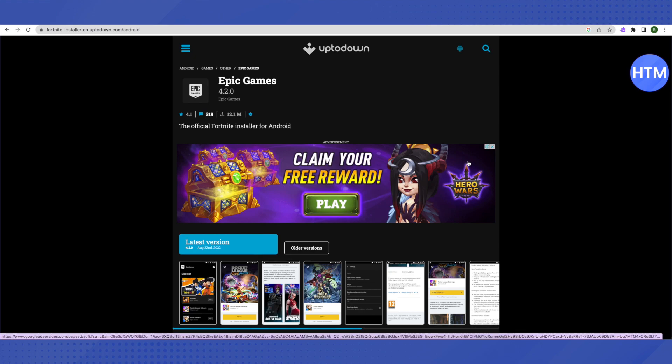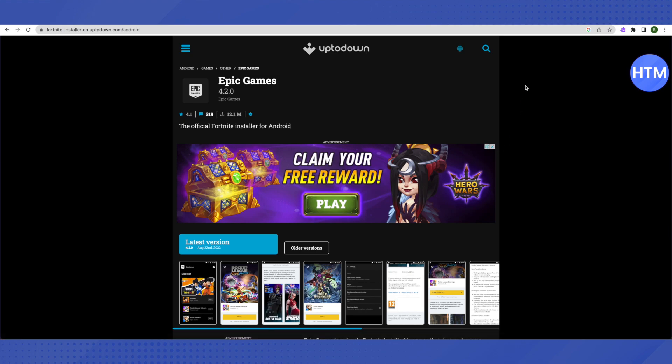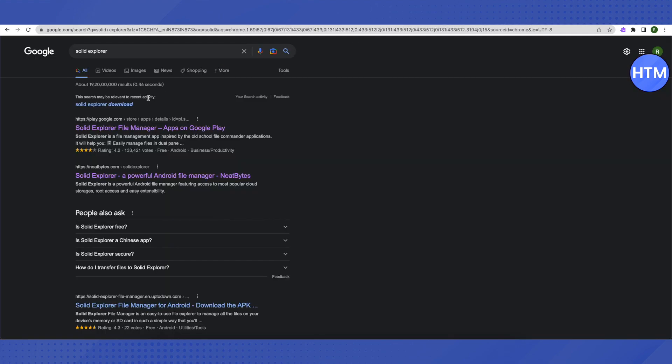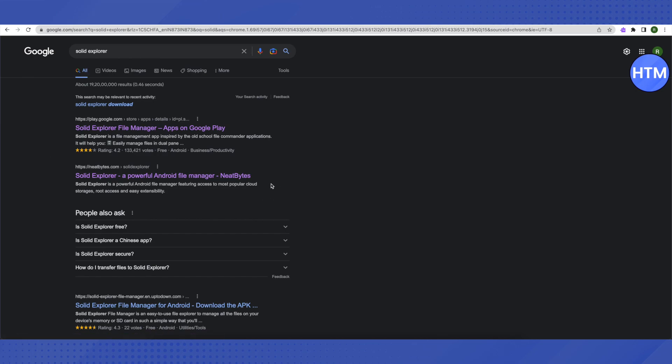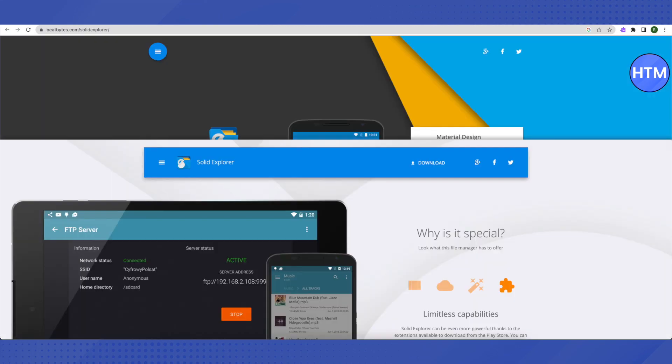But in order to open it up, you will need Solid Explorer. For that, you need to search for Solid Explorer on Google. Then you will find this link from neatbytes.com. Just click on it and open it up.